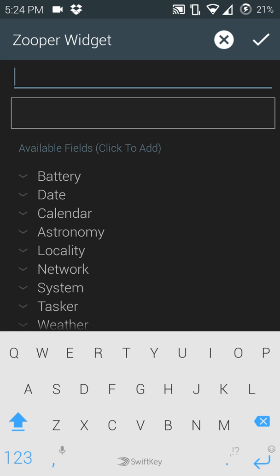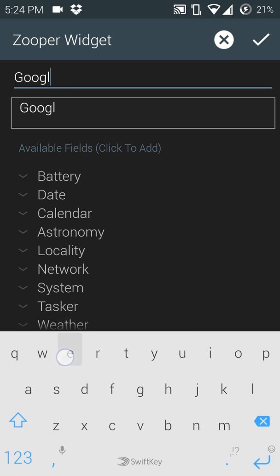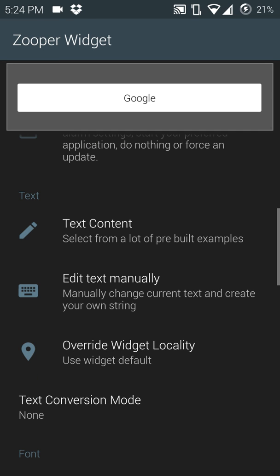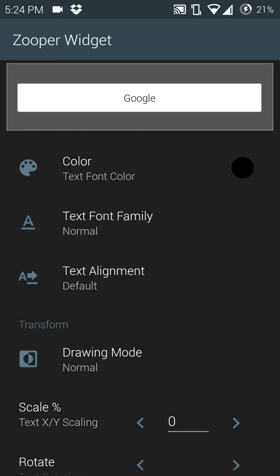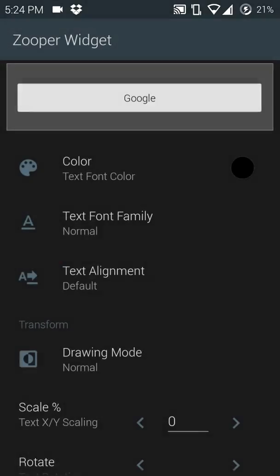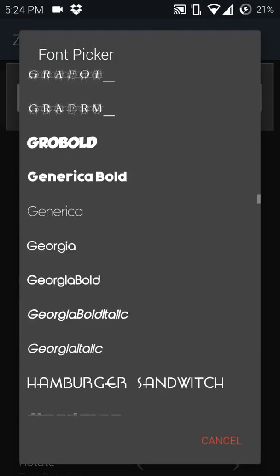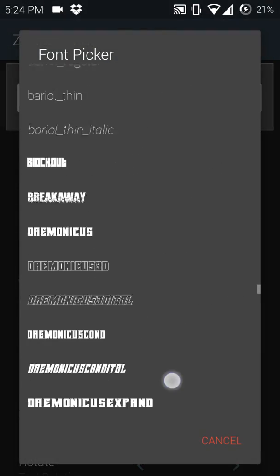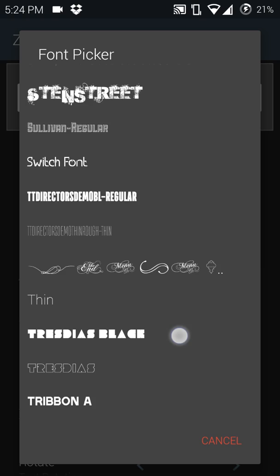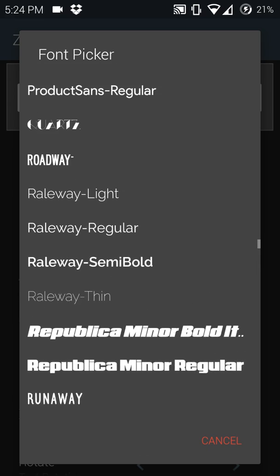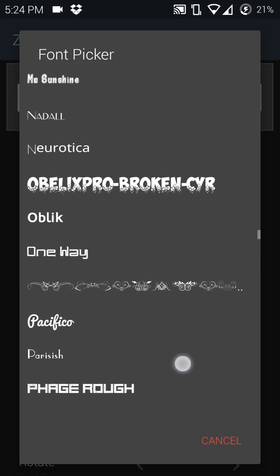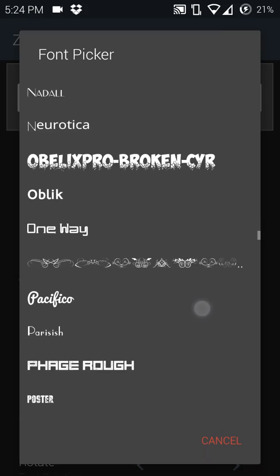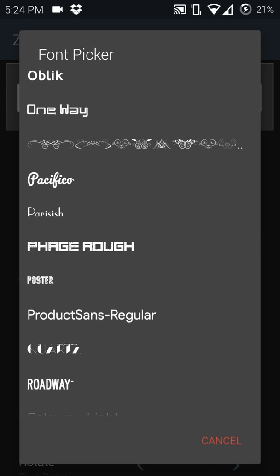I'm going to go with the official Google font.